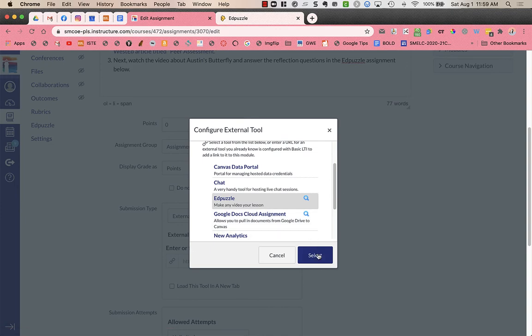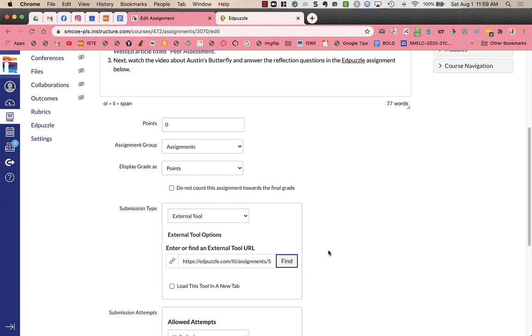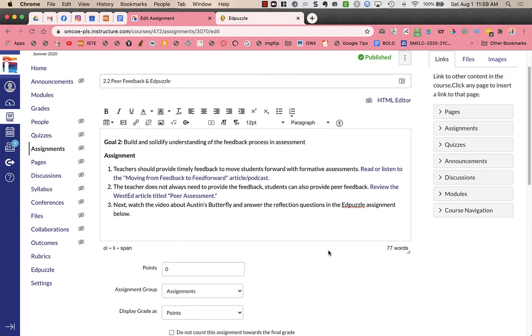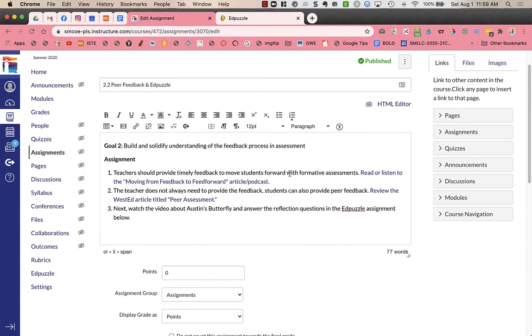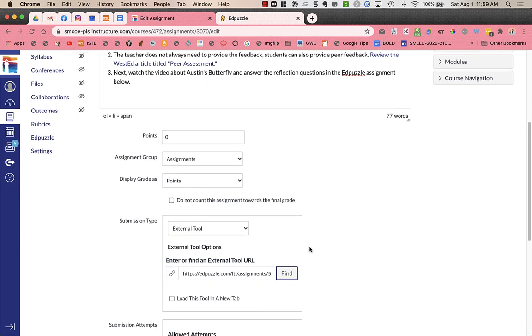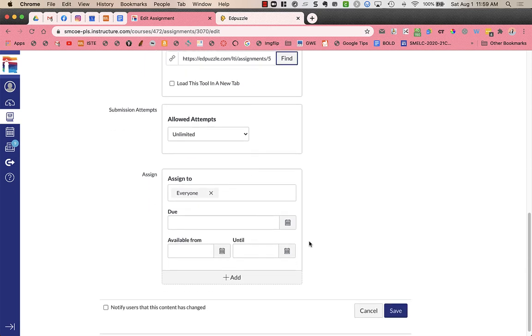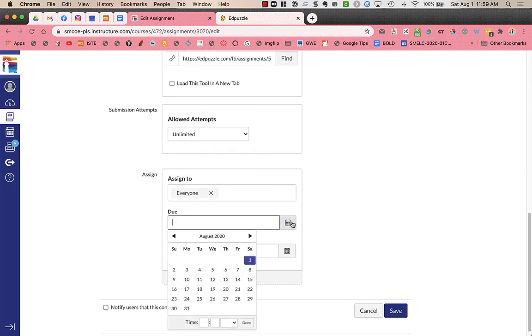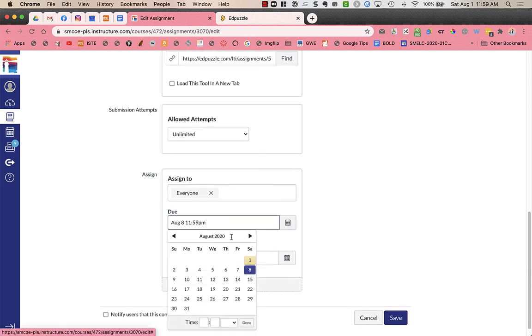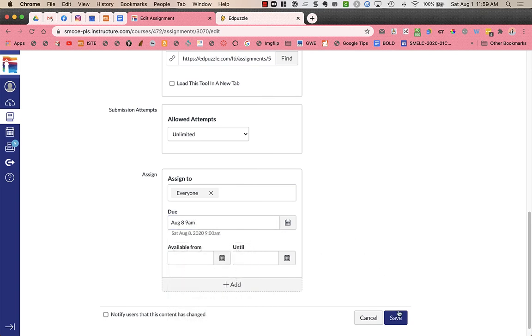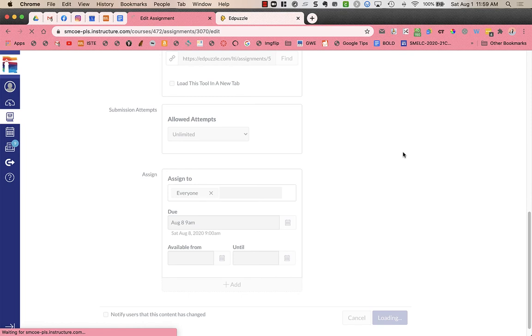Then I can press select. And it kind of closes out. And I don't see any changes up in here to my assignment itself. I still have my directions. I could add in a due date and due time. And then I'm going to press save.